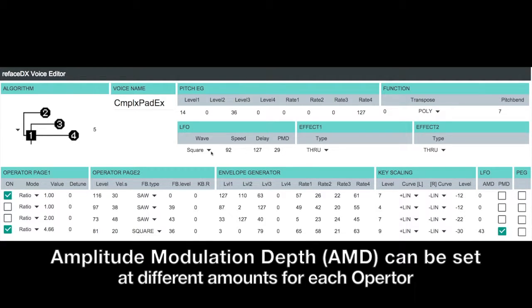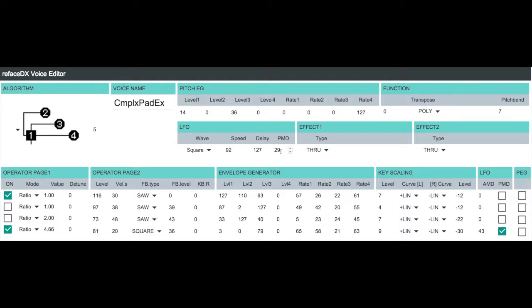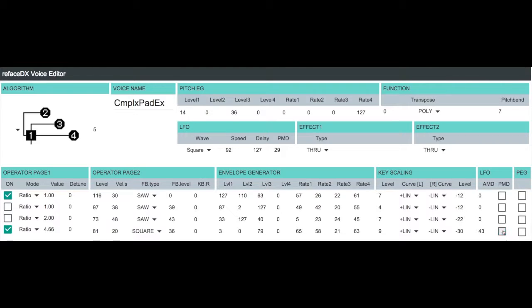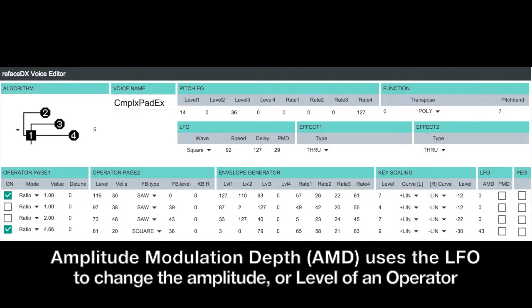And if you look at our LFO, we've got a square wave with a setting of 92, a very long delay with a pitch mod depth of 29. So let's turn off each one of these individually so you can hear what they do to the sound. So first what we're going to do here, we're going to turn off the pitch mod depth. So we're just going to hear the gating effect from the square wave modulating the amplitude.